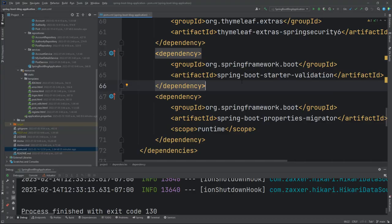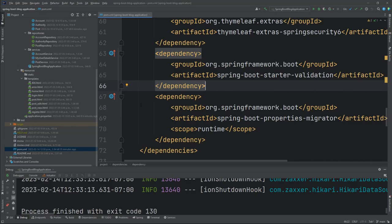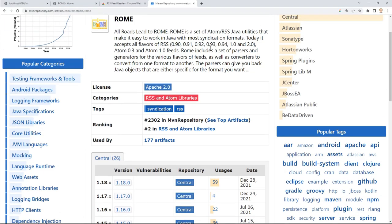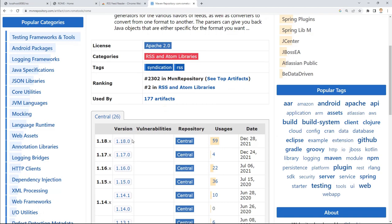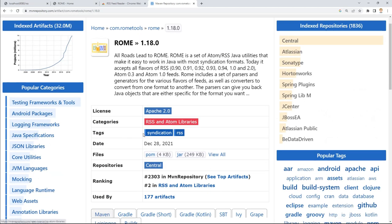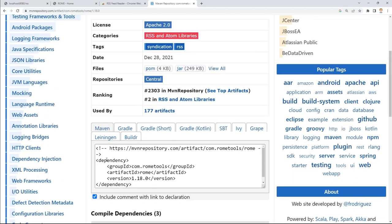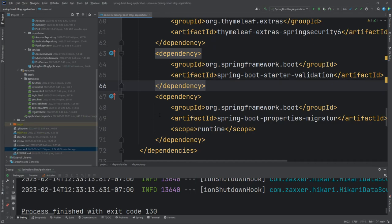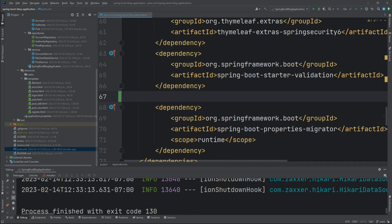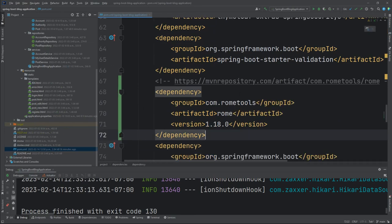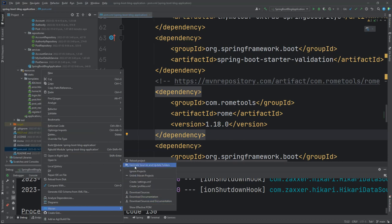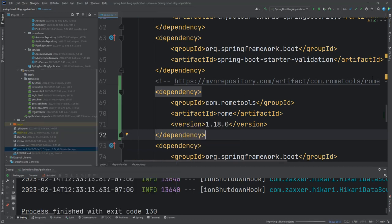Here we are in the pom.xml file for our Spring Boot blog application. I've scrolled down near the end of our dependencies list. All we need to do is drop in that Rome dependency. The easiest way is to get back onto the Maven repository site and click on the version name. It's immediately copied to your clipboard, and then we can paste it right in here. Then we'll just get IntelliJ to reload the project to pull in the dependency.